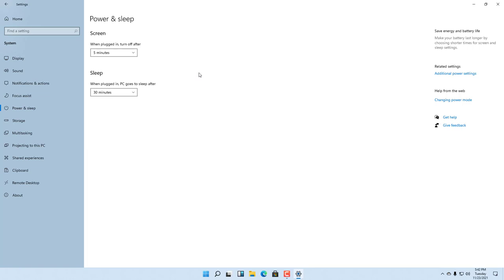You can choose the Power and Sleep options to save power while using your computer. That is how you set up your screen and sleep settings from within Windows 11 Settings. I hope you learned something — please like, comment, share, and subscribe.